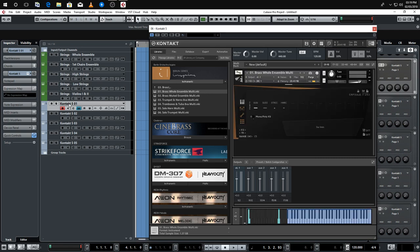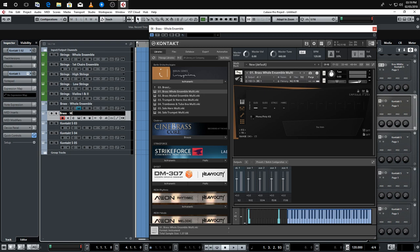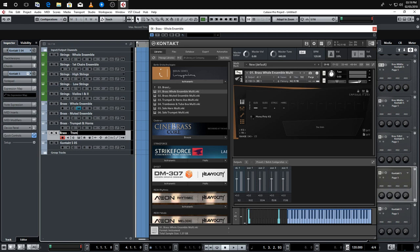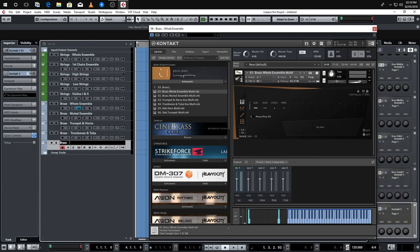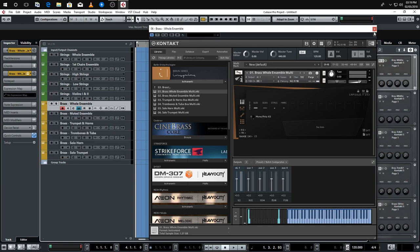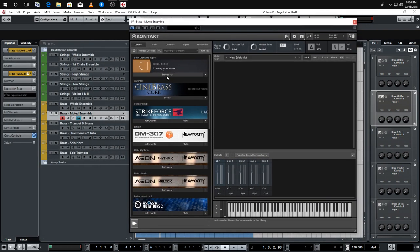For brass, we'll have a whole ensemble, then copy that for the next one. We'll have trumpets and horns, tuba, solo horn, and solo trumpet — so I'll quickly duplicate and name those tracks accordingly. Then let's give these a colour and load up the patches. For example, we've got a muted brass patch as well.